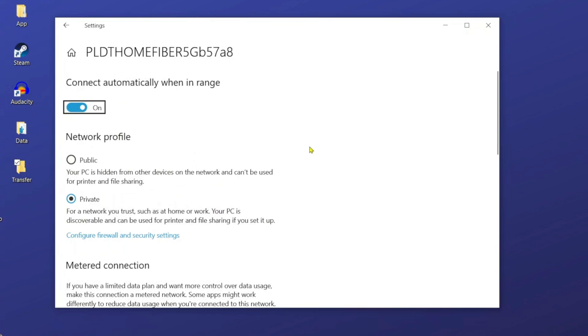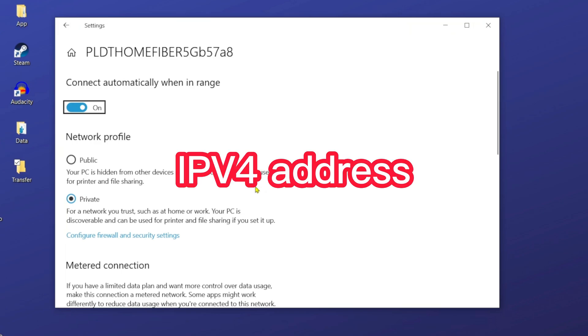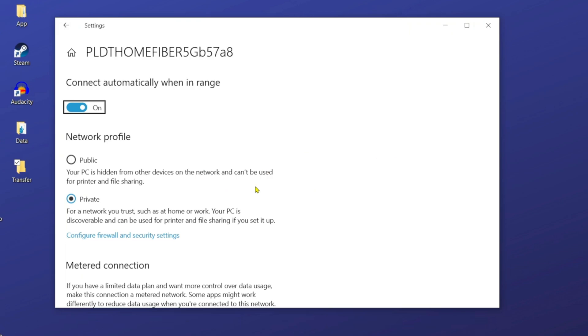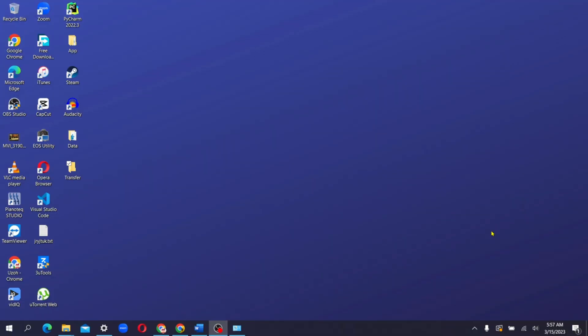And then when you scroll down, you will see a section that says IPv4 address. Then you have to copy that address and keep it safe. All right, let's move over to the next step, which is transferring the files.